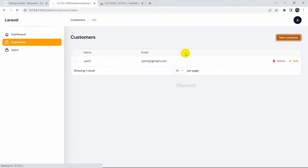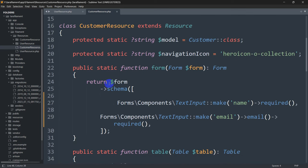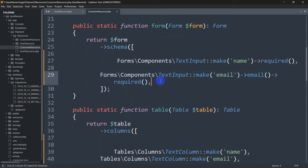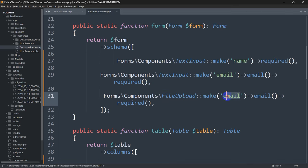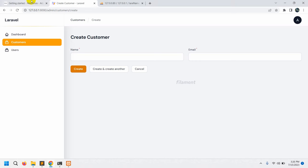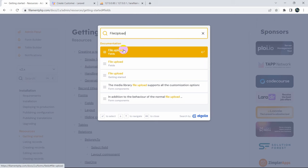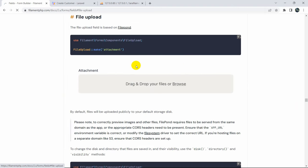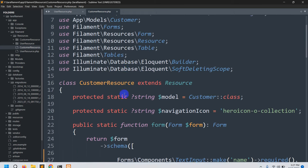Now let's add image upload. In the form schema, add a FileUpload field: FileUpload::make('image')->required(). Remove the email field from the form if needed. When using FileUpload, you must import it at the top: use Filament\Forms\Components\FileUpload. You can find this in the Filament docs by searching 'file upload'. Copy the use statement and paste it at the top of CustomerResource.php.